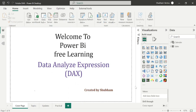Hello everyone, welcome back to our Power BI channel. Here we are covering DAX functions in this series. In the previous tutorial, we covered some time intelligence DAX functions, and now in today's class we will also learn more about time intelligence DAX functions.